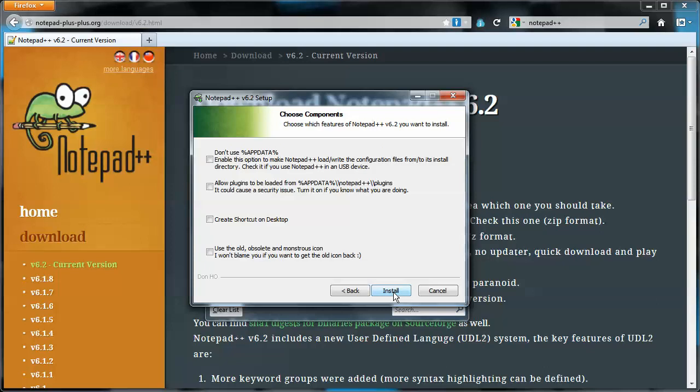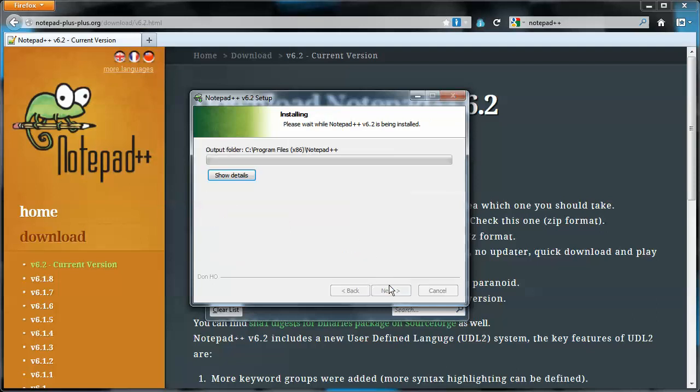If you'd like a shortcut on the desktop, there is an option for that. So you could do that or not, whatever you want.